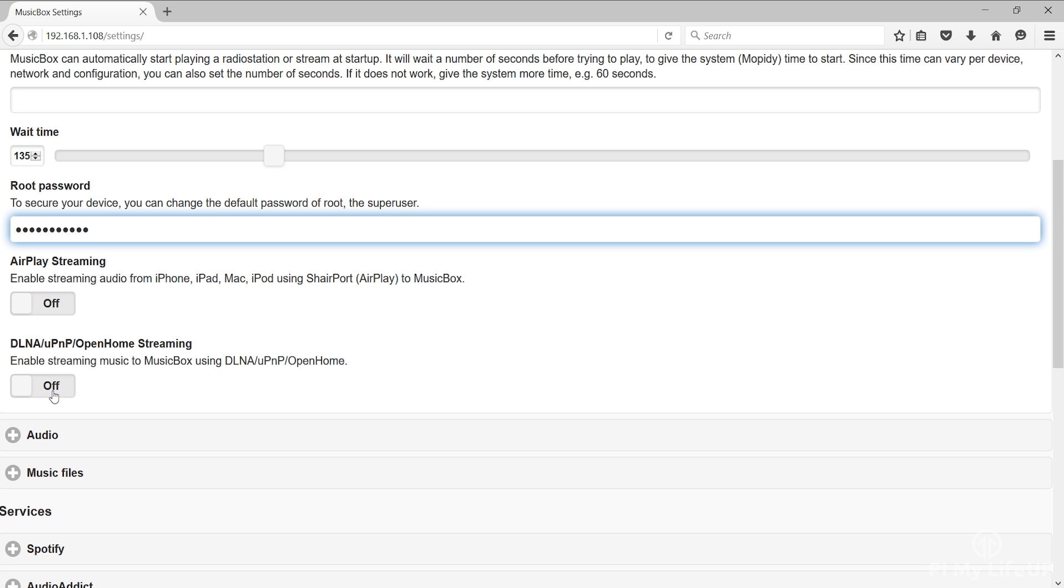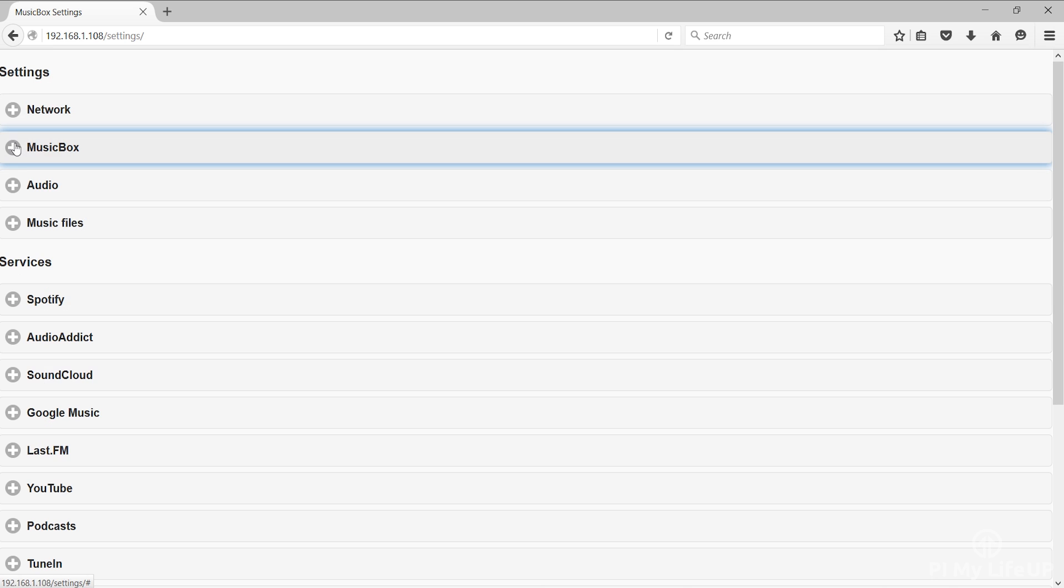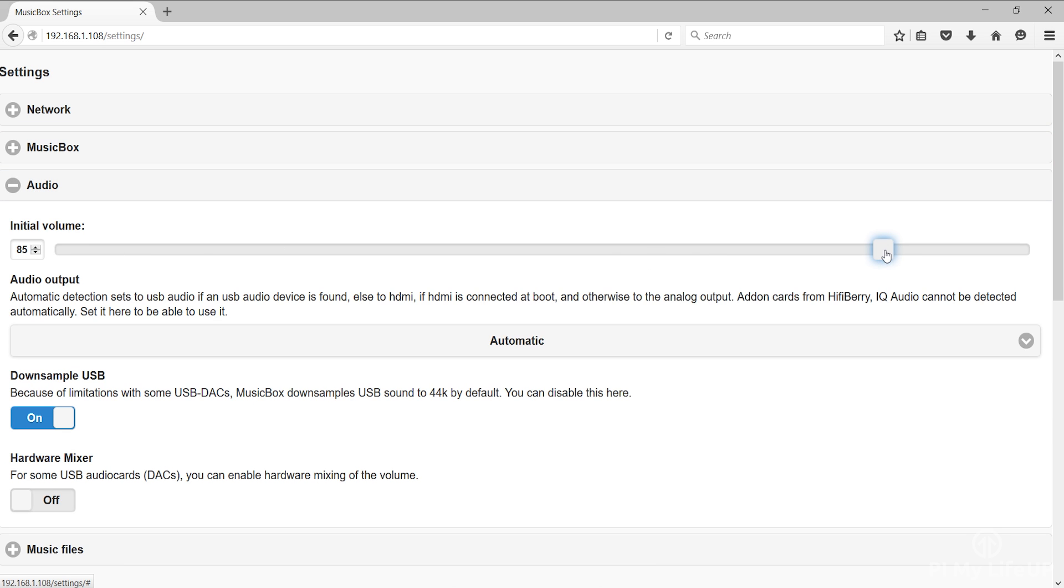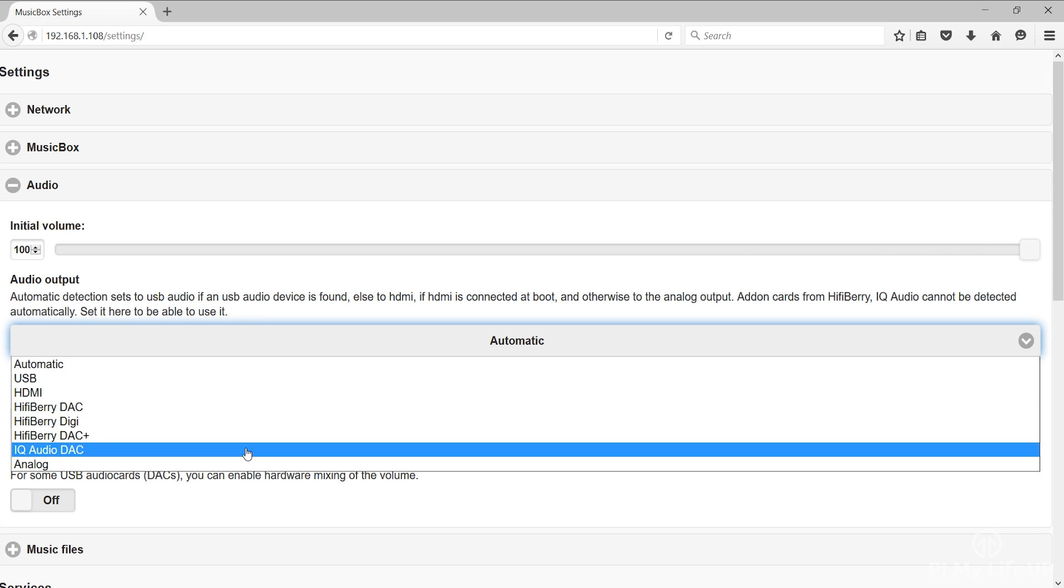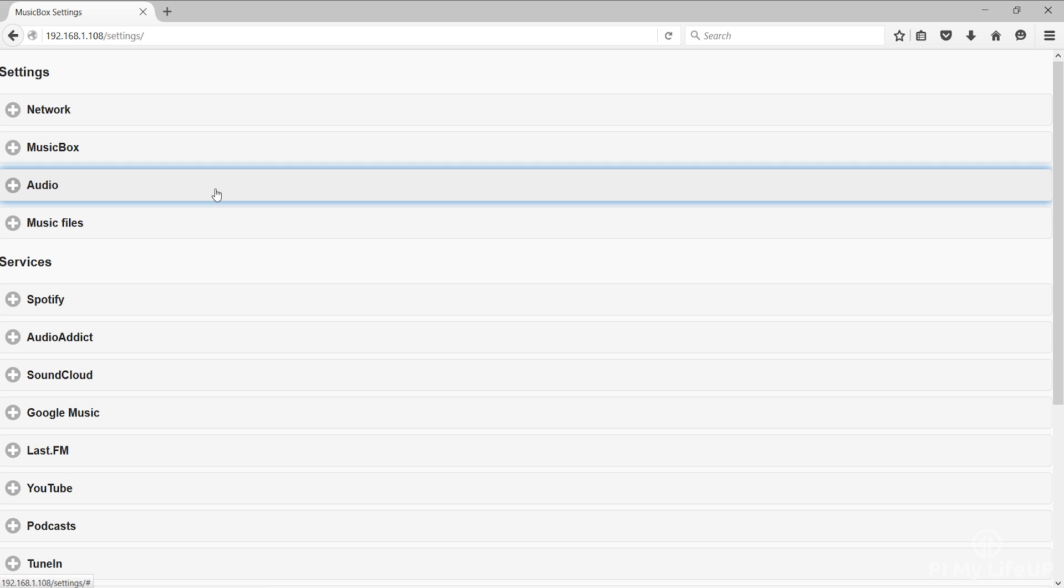Finally DLNA UPnP open home streaming. If you need to stream over any of these protocols then simply enable this. In audio you would find some basic audio settings that you might want to update. First we have initial volume. This is the volume that the device will start at by default. Next is audio output. Here you can manually select the output for the audio. Next is the down sample USB option. Enable this if you're having trouble with the quality of the audio. This will only occur with some USB sound cards. Lastly we have the hardware mixer. Enable this if you have a USB audio card that allows hardware mixing of the volume.